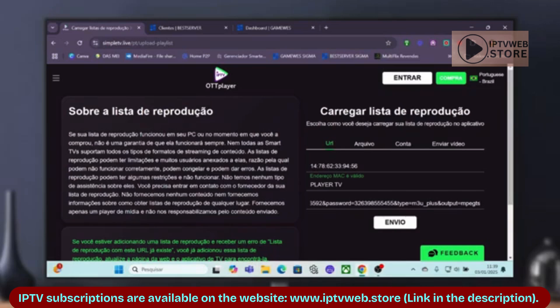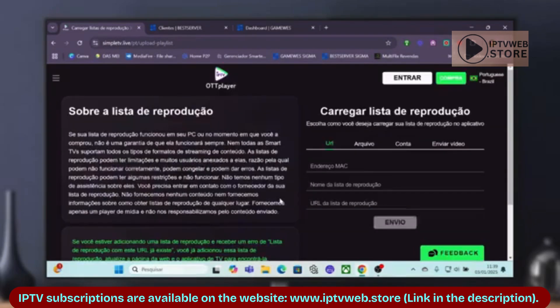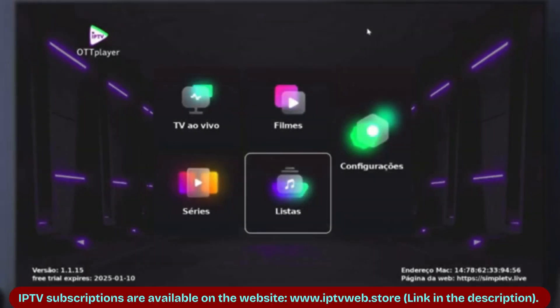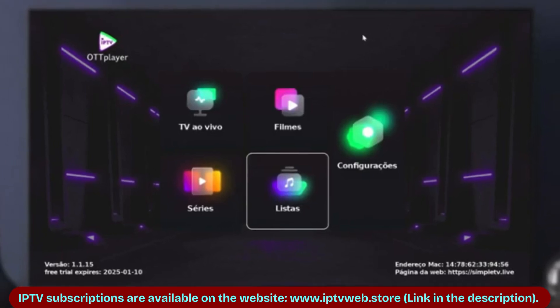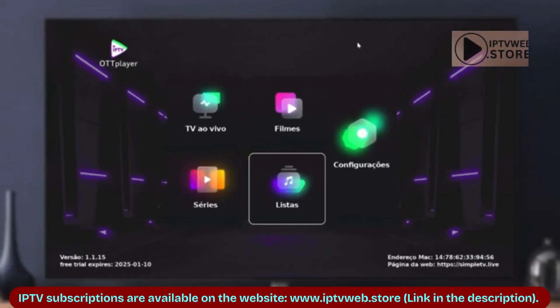After completing these steps, go back to OT Player on your TV. Click OK and check if your playlist appears. If it doesn't, click Update and it should load successfully.